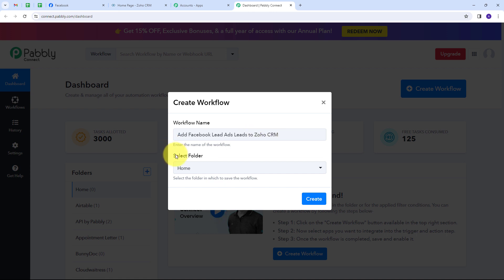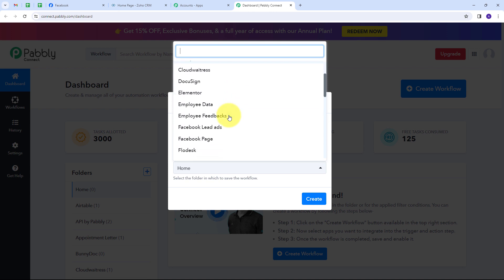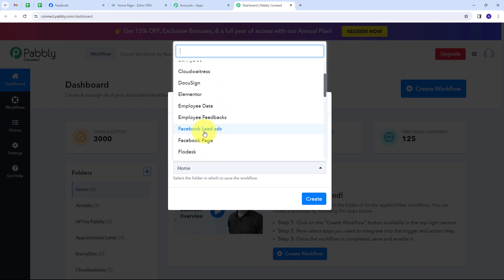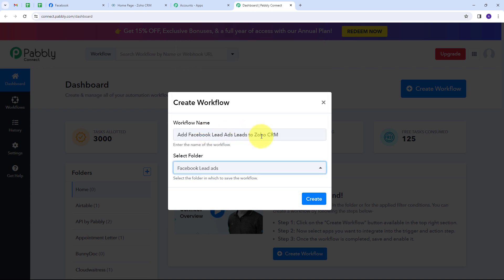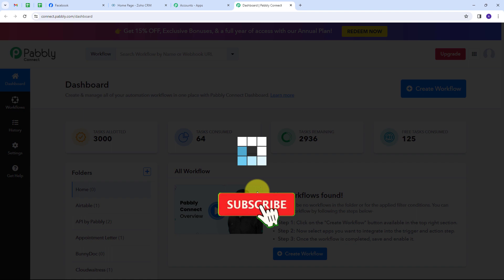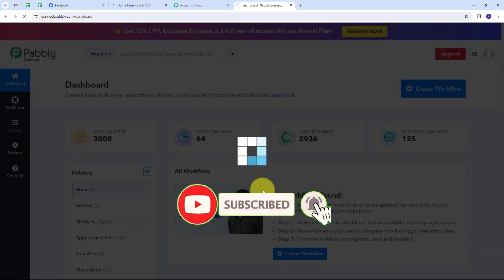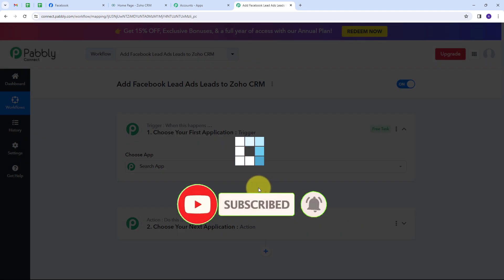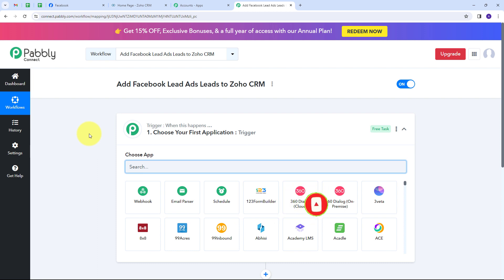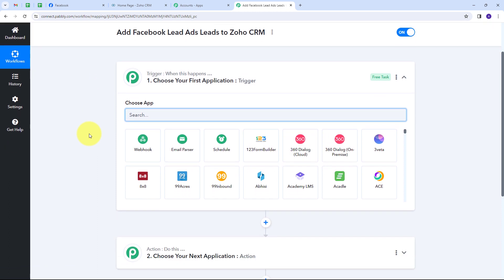I have to select the folder where I want to save my workflow. I'll open this tab and find all the folders I've created in my Pabbly Connect account. I want to use the folder for Facebook Lead Ads, so I'll select that and click on Create. This takes us to the most important window of our workflow. Here we have two boxes: trigger and action — the two main principles on which our workflow operates.